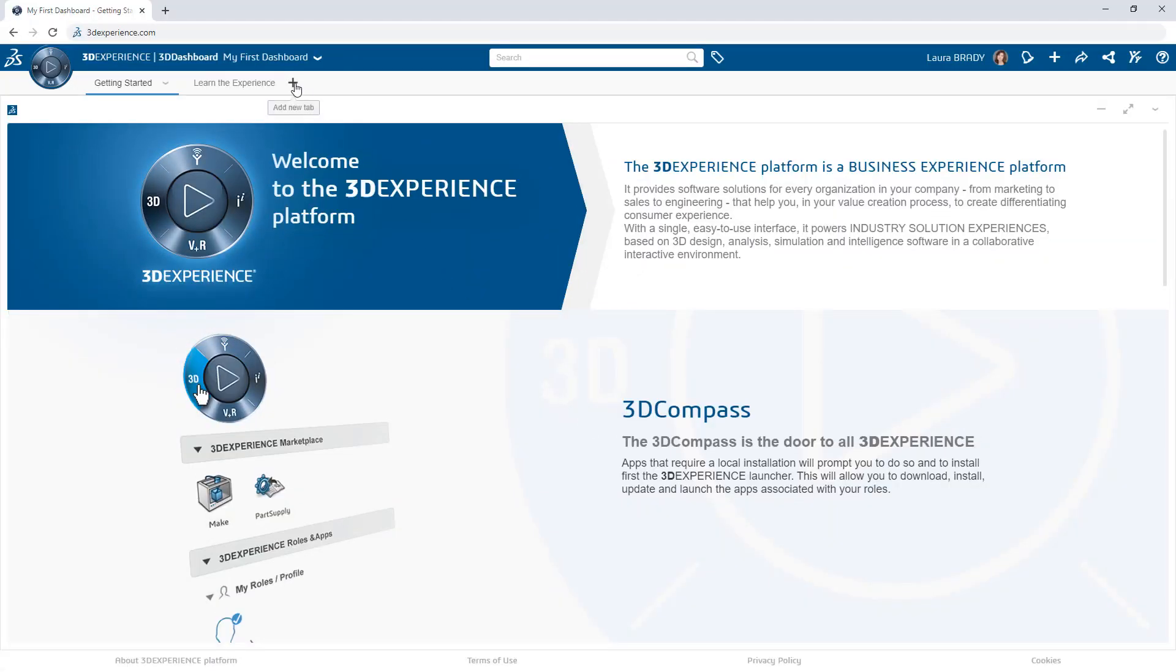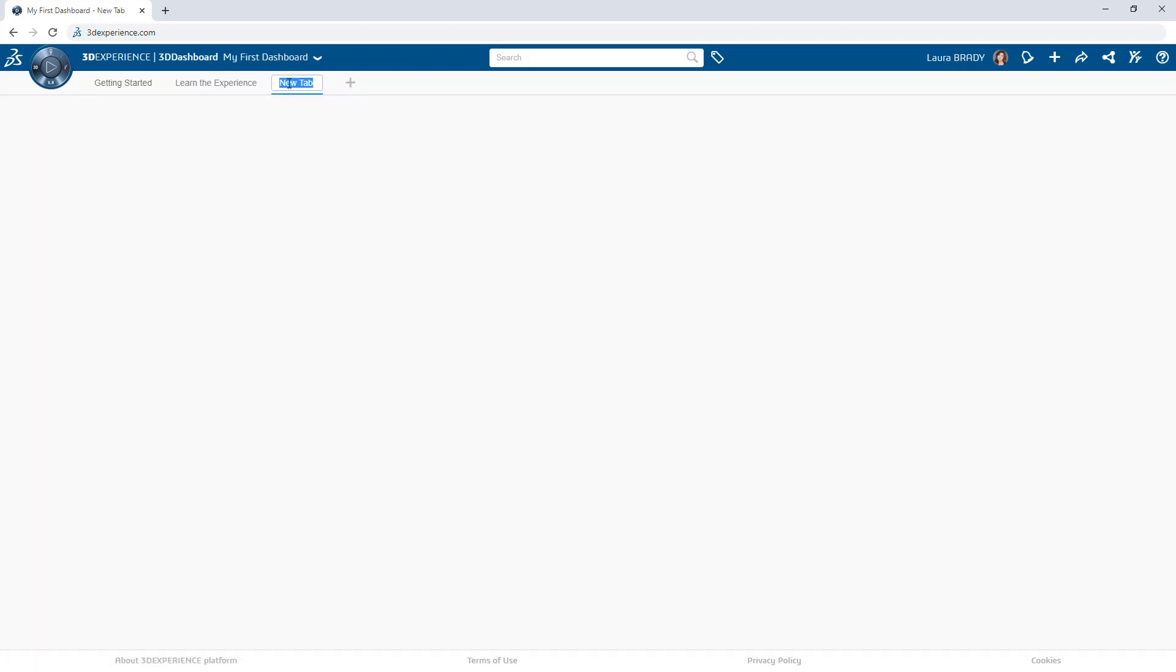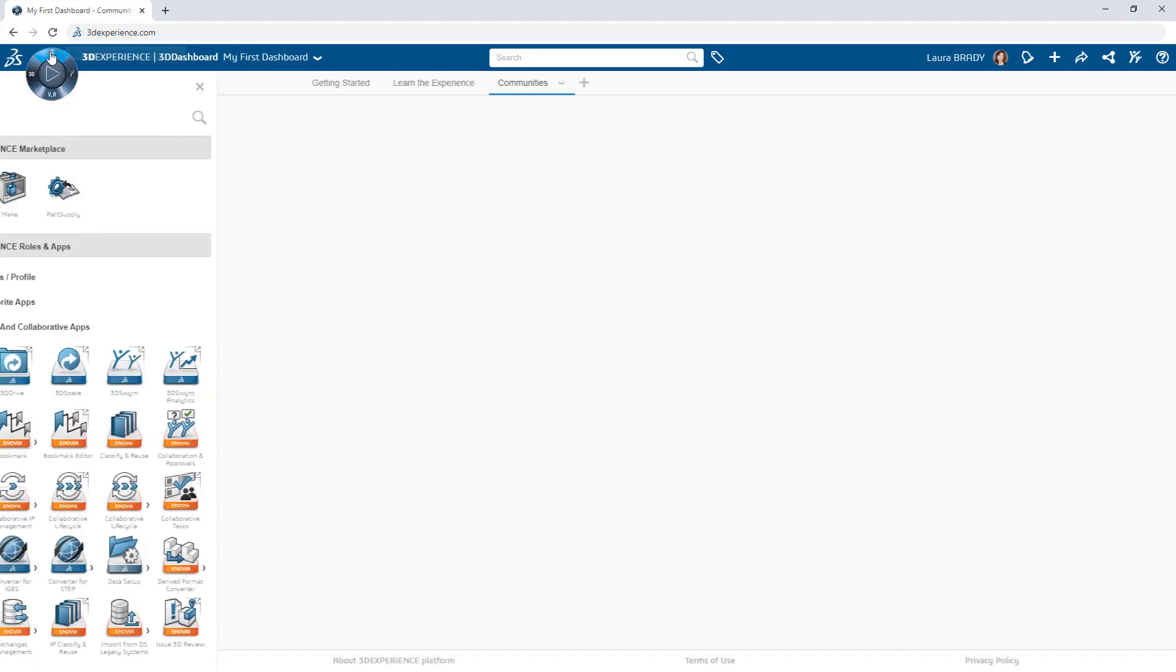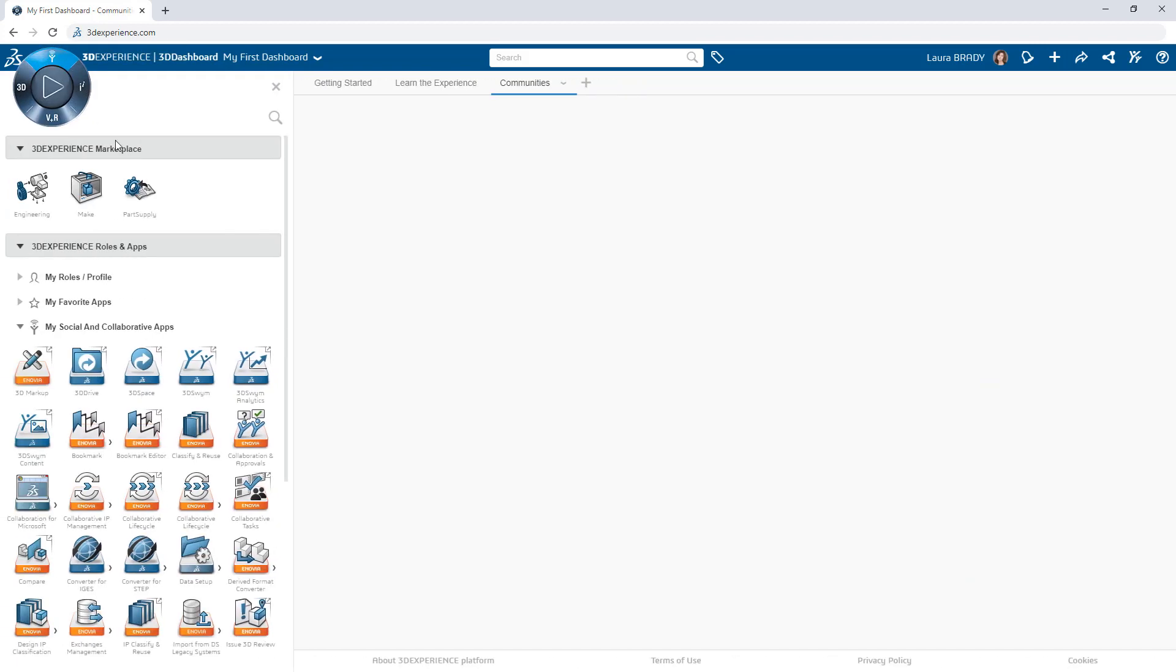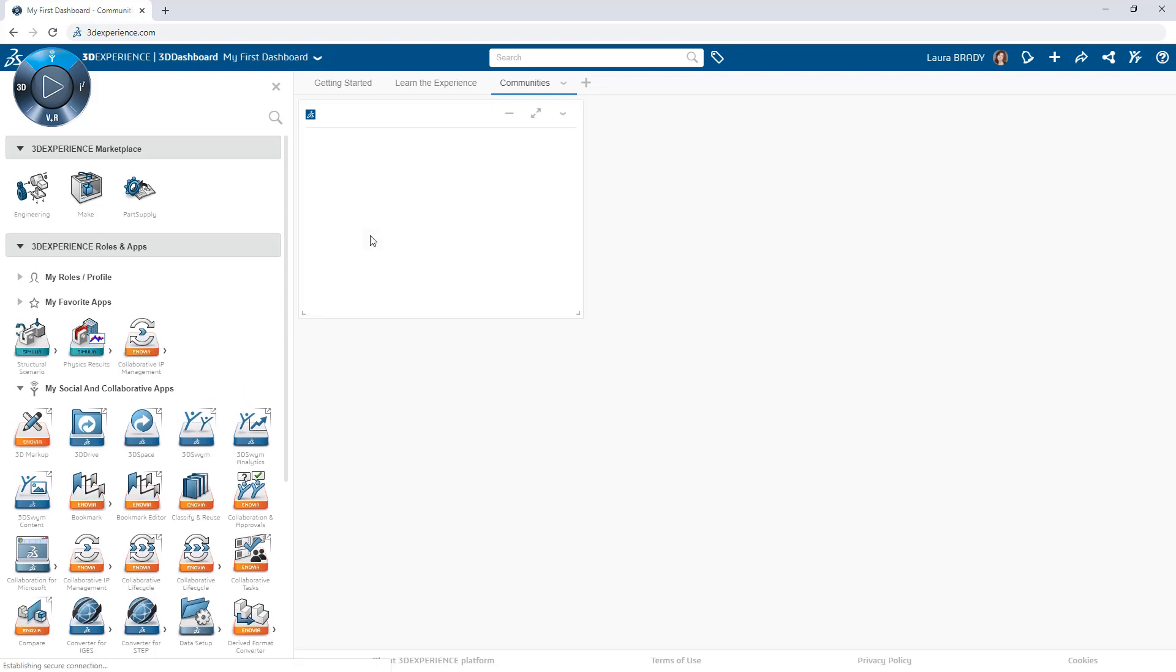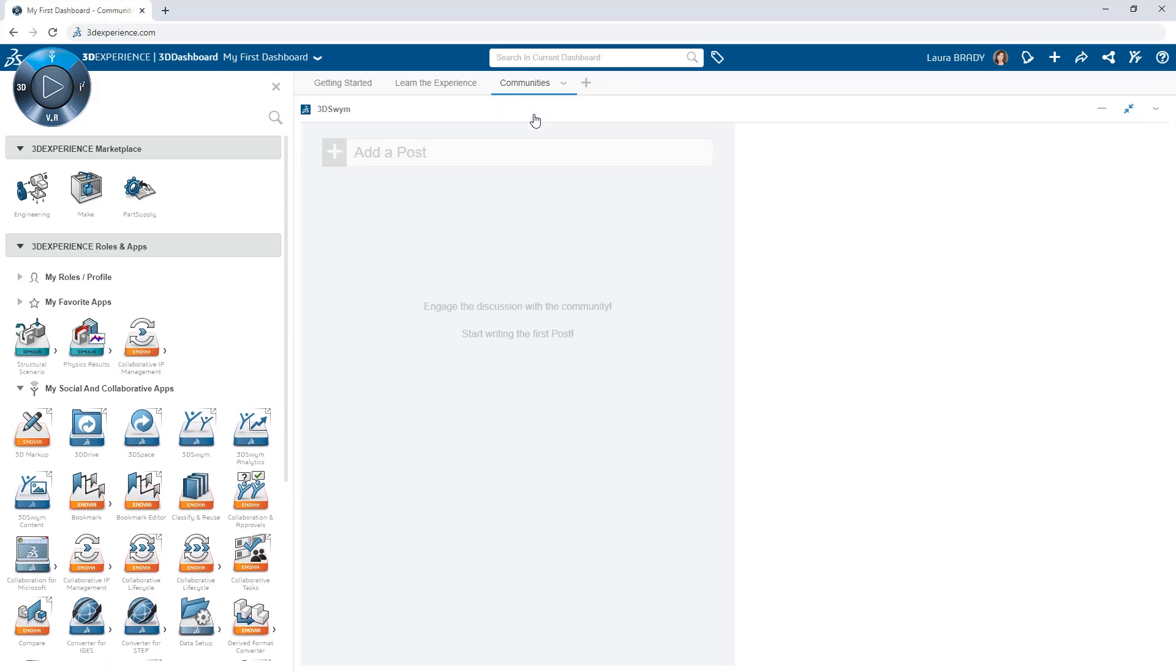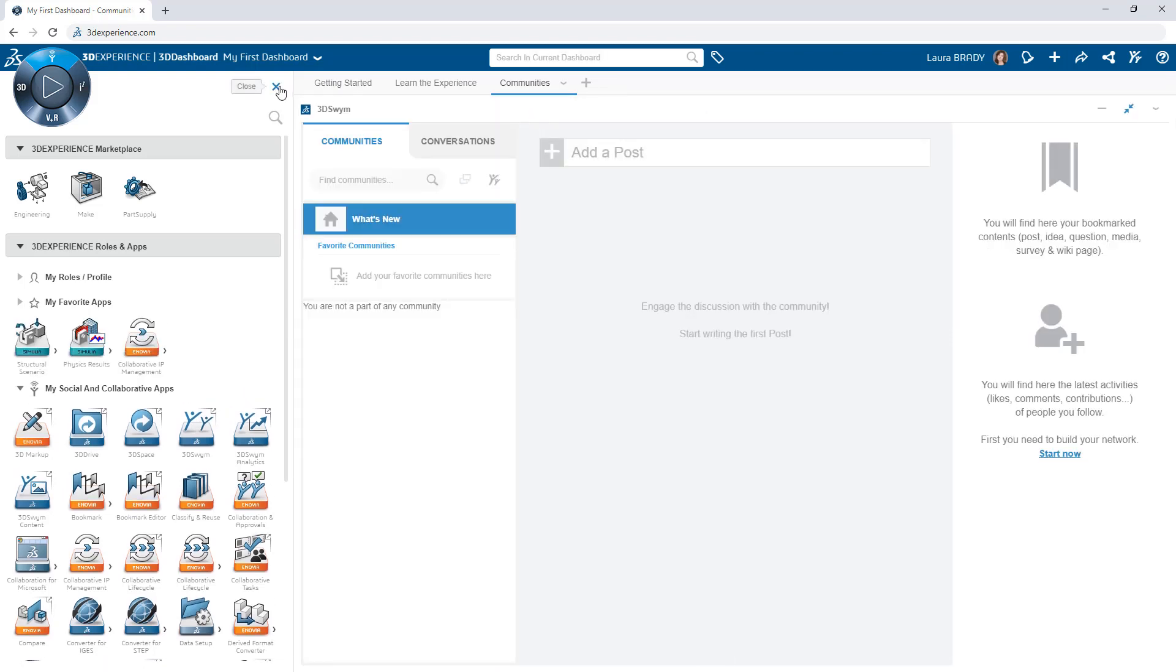Instant collaboration fuels innovation and helps maintain your competitive edge. Achieve this by leveraging communities on the 3DEXPERIENCE platform.